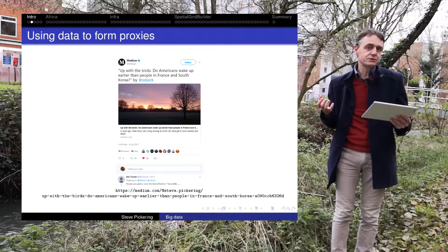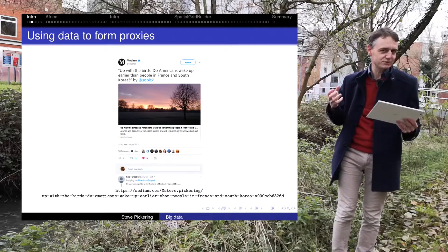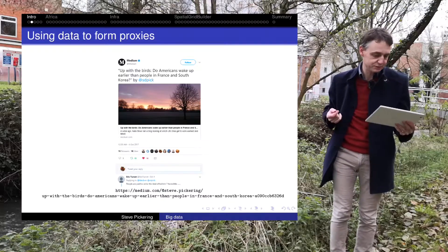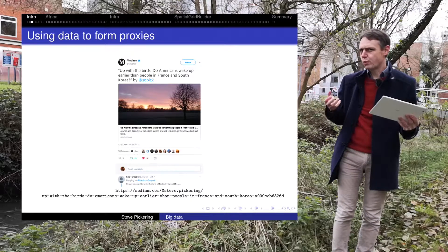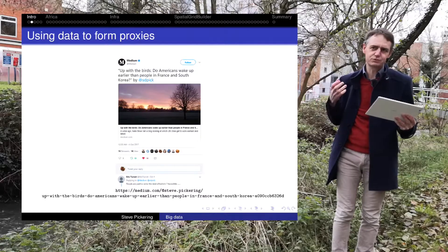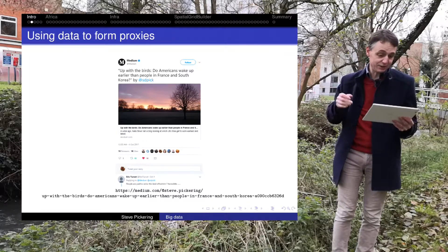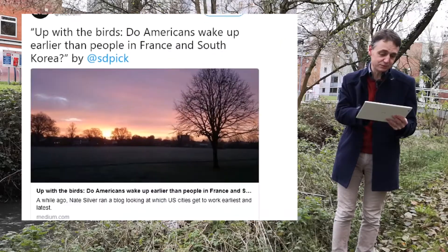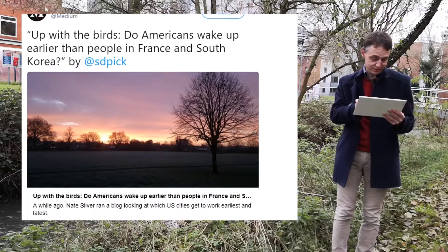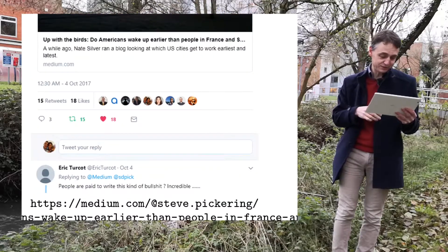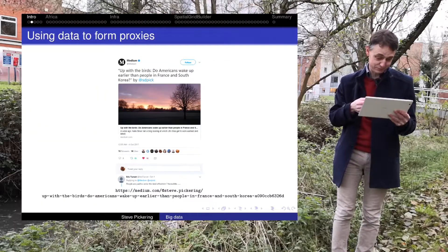One of the ways we do that is through the use of what we call proxies. If we want to measure something but there isn't a way of measuring it, then we measure something else instead and use that as a surrogate. So I was doing some analysis with Twitter and found that if I look at when people use Twitter in a day, we can do cross-national comparisons of when people get up in the morning and when they're working hardest. I ran this piece and the website Medium picked it up — 'Do Americans wake up earlier than people in France and South Korea?' — to which somebody responded 'people are paid to write this kind of bullshit, incredible.' I wasn't paid anything to do it, but whether you think it's what that person describes is another matter.